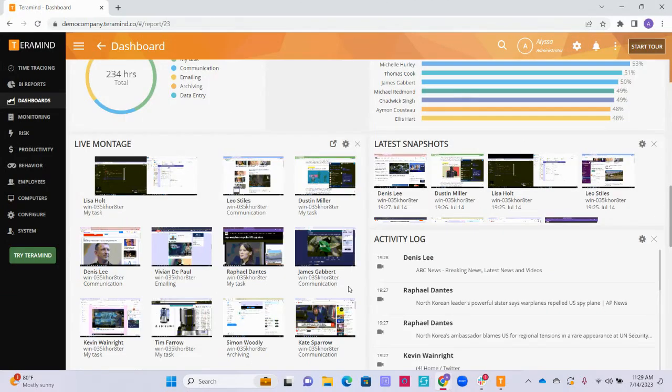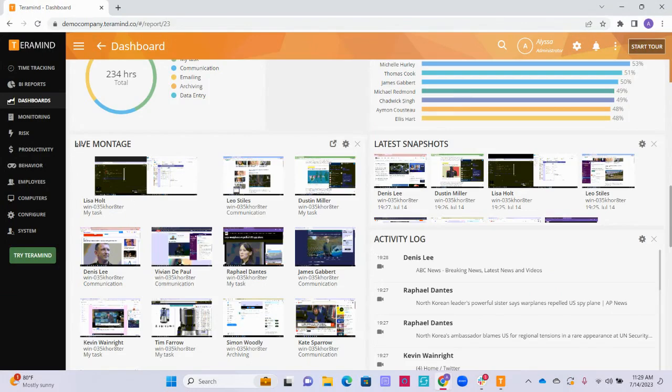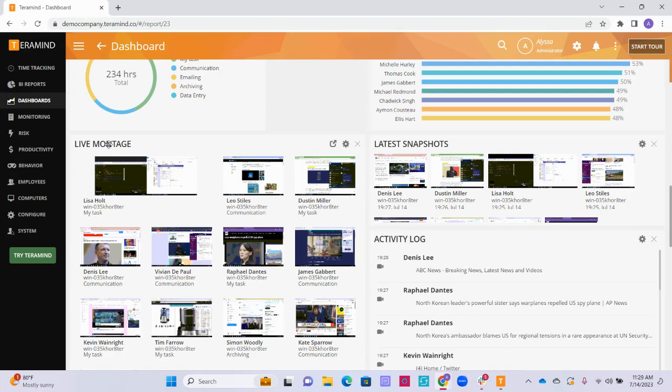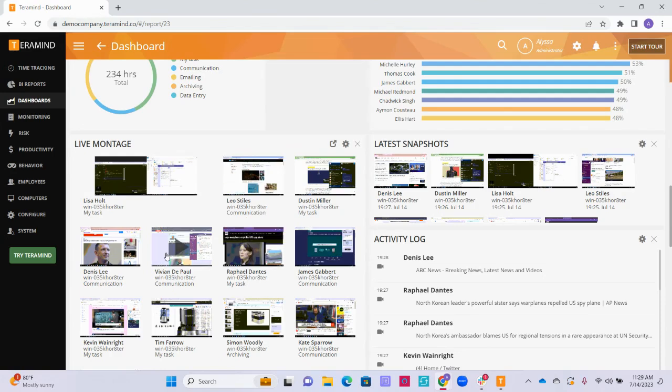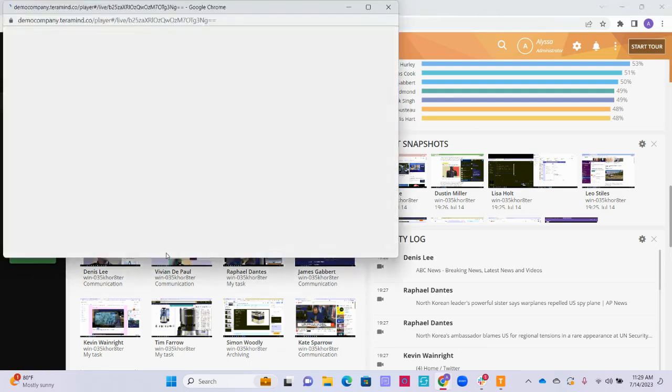Some other useful widgets that appear on the focus dashboard by default include the live montage widget, which is similar to the live session player and can show your employee's screen activity in real time. If you need to investigate any of the live montage screens you see further, click on the screen recording to see the session player pop up on your screen.